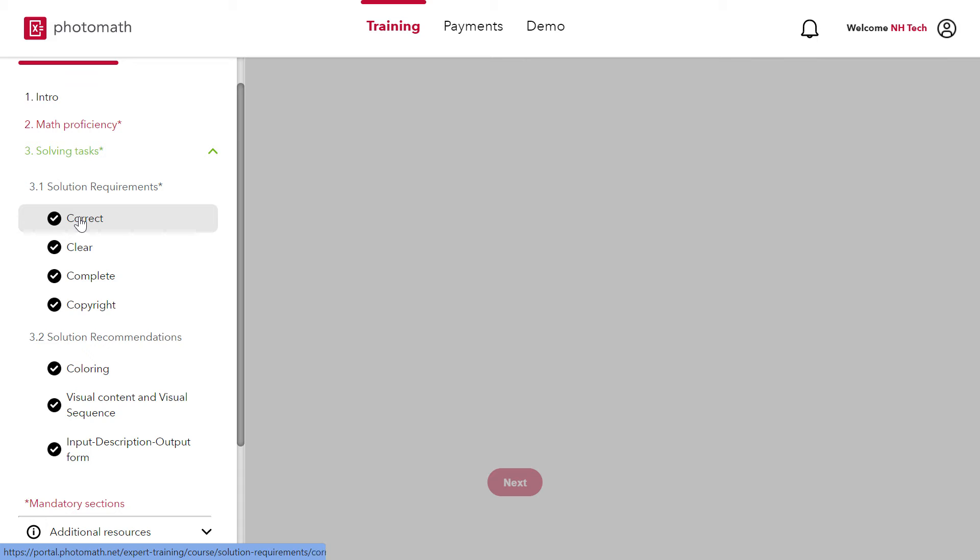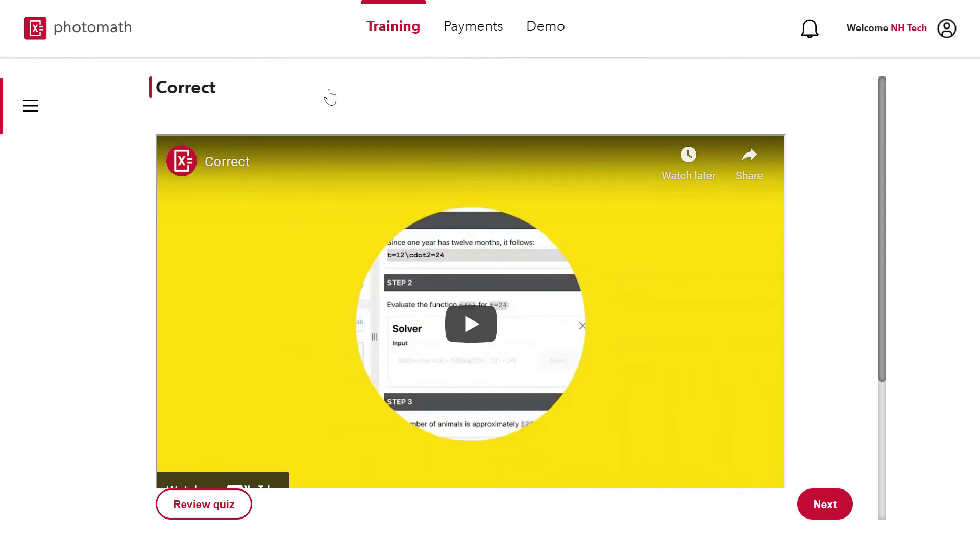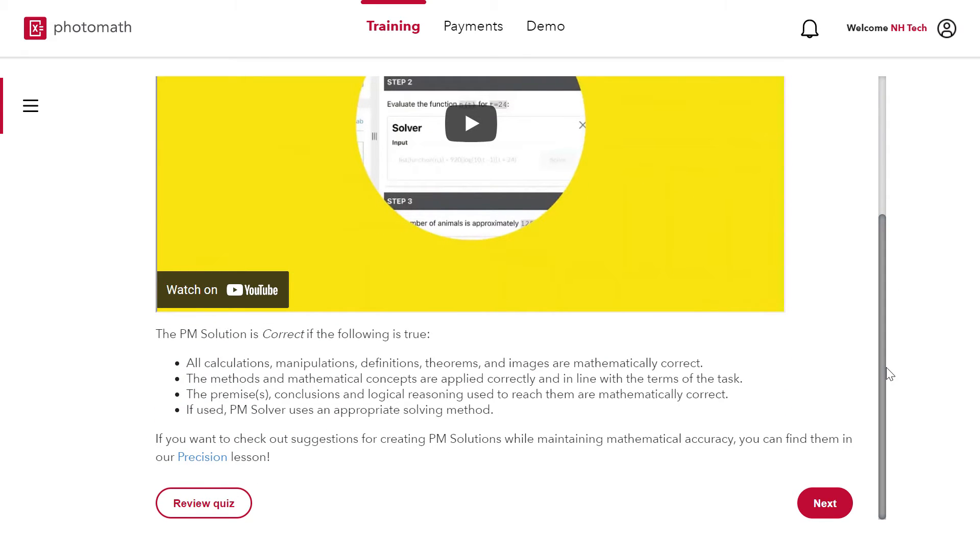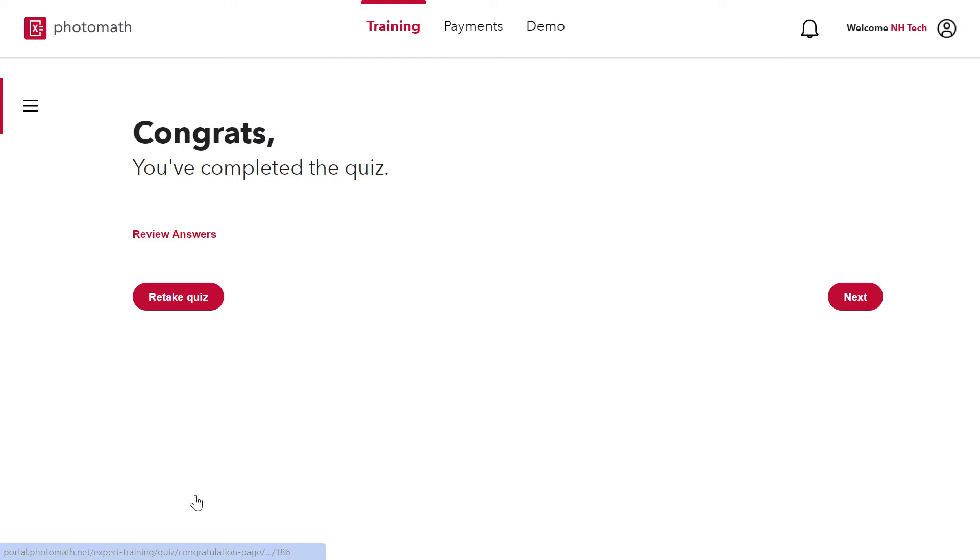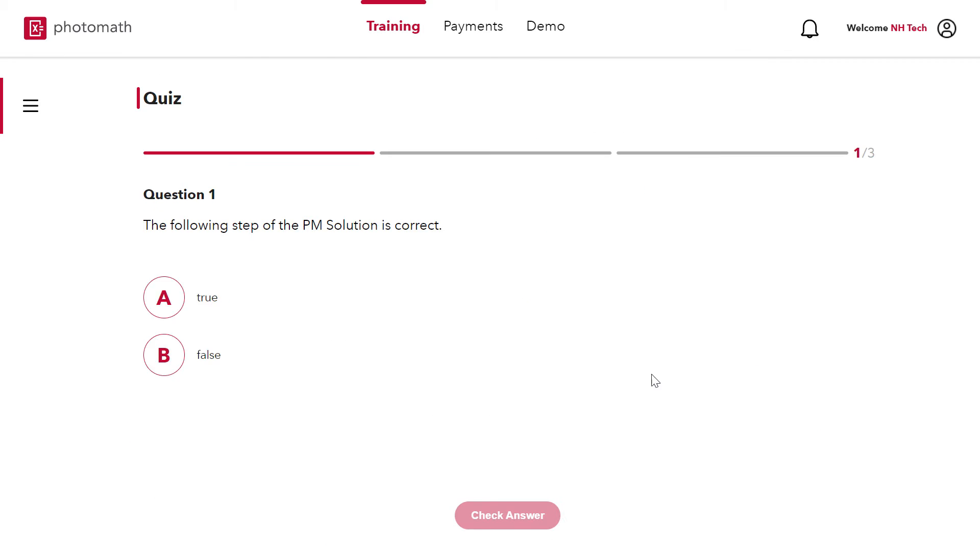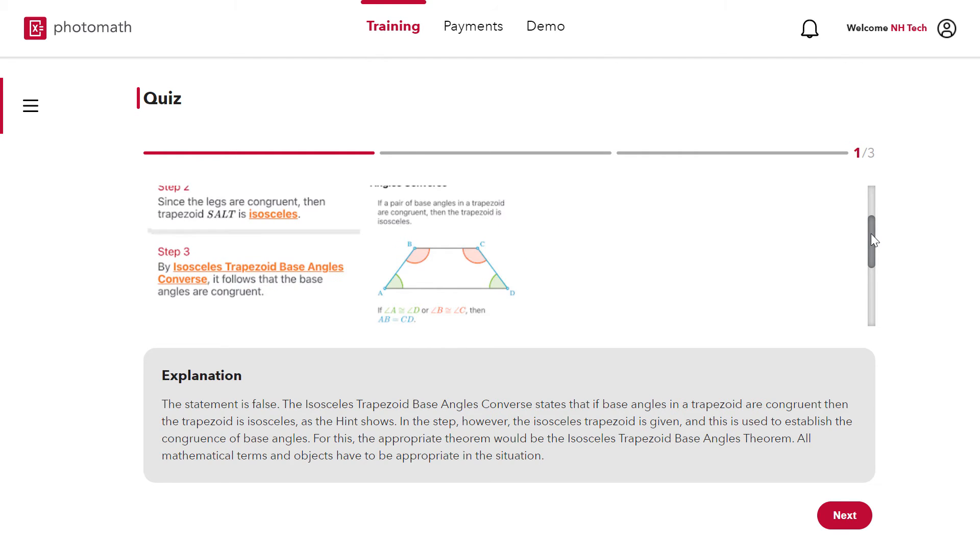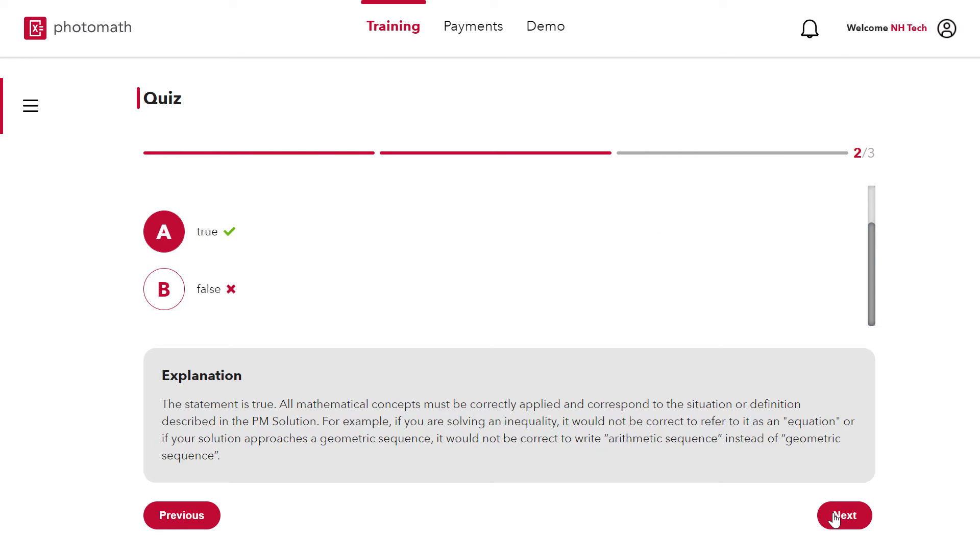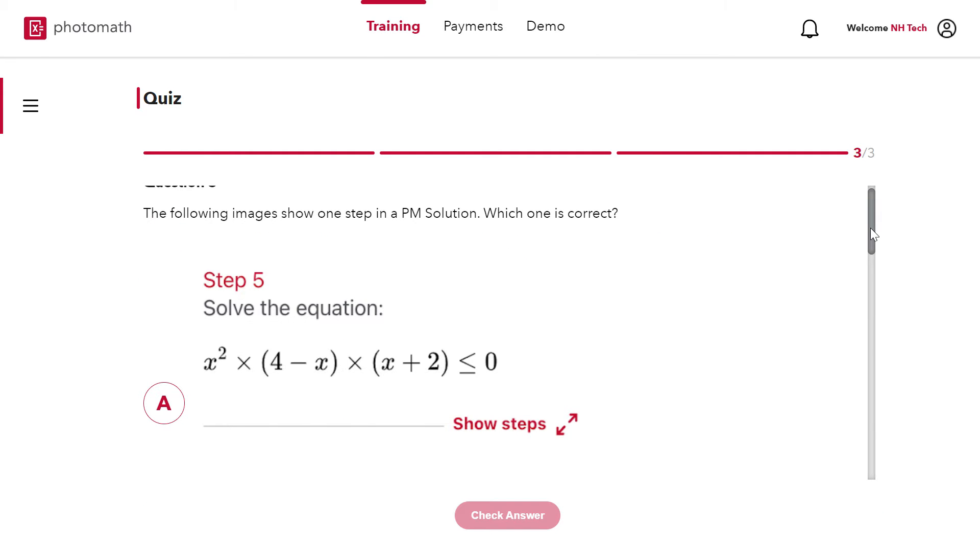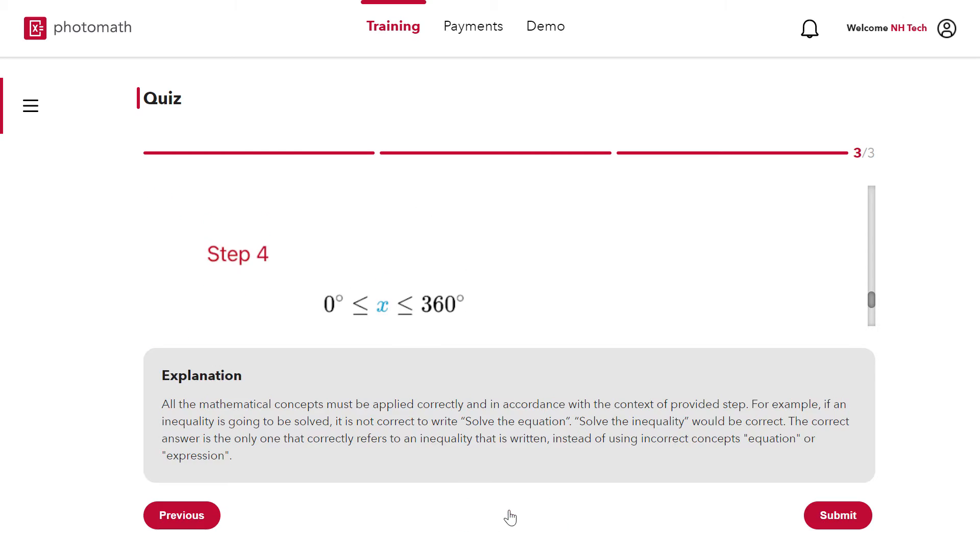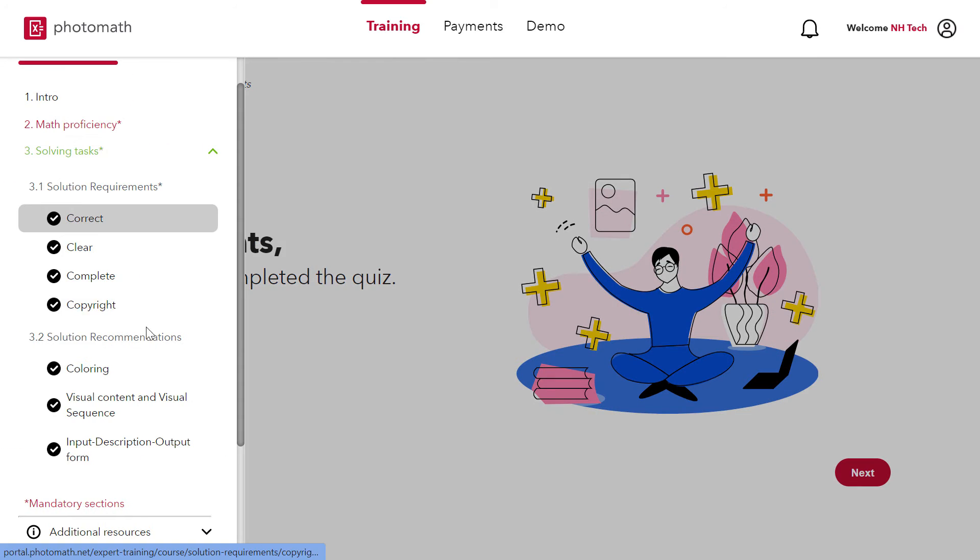Now let's check out the first solution requirement which is correct. On this page there is a link of YouTube video which describes the correct requirement. In each part there is small quiz you have to pass. The quiz consists of three MCQs. In this way you have to pass this quiz in each part to get qualified.